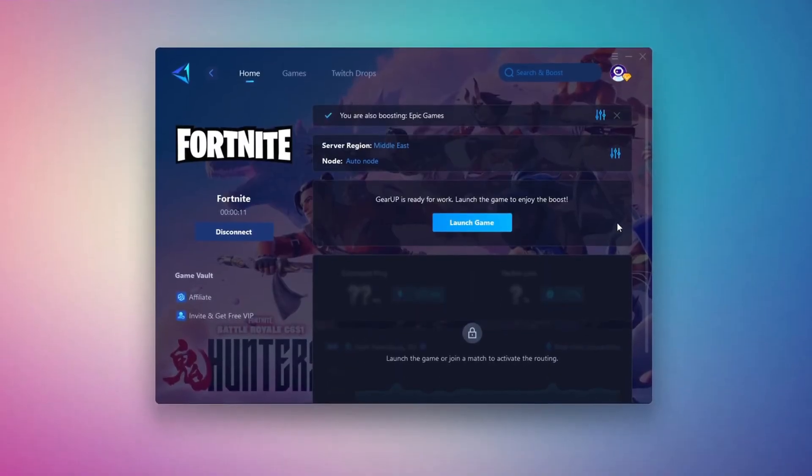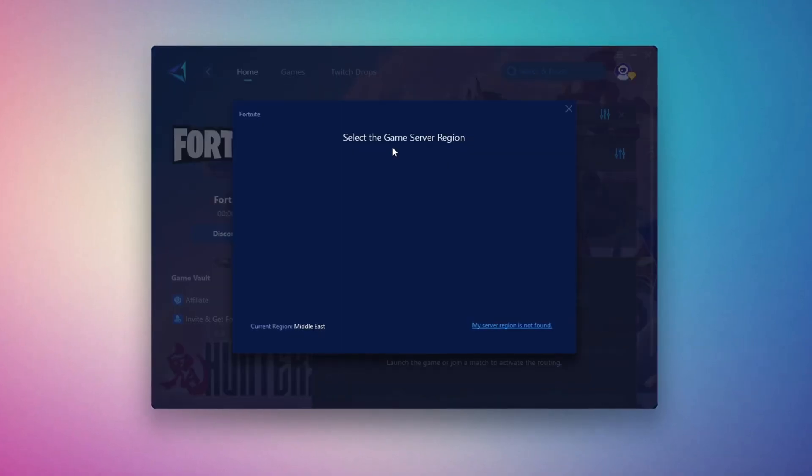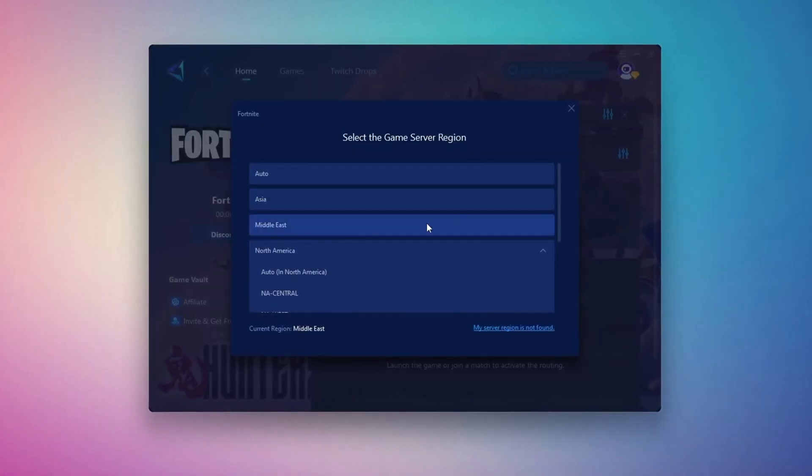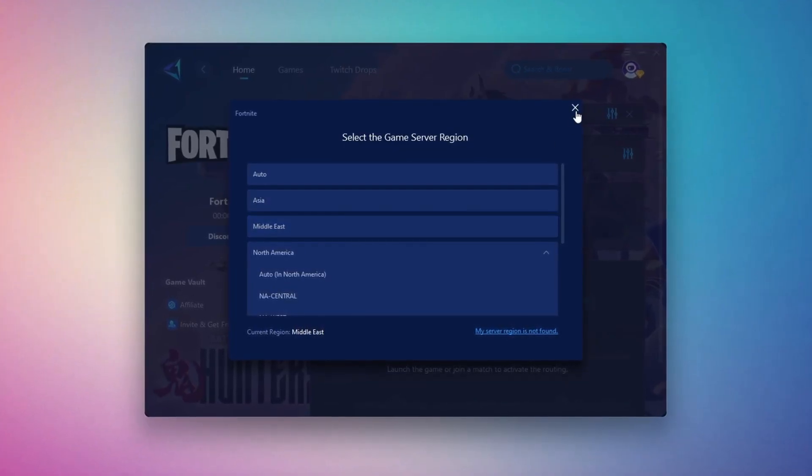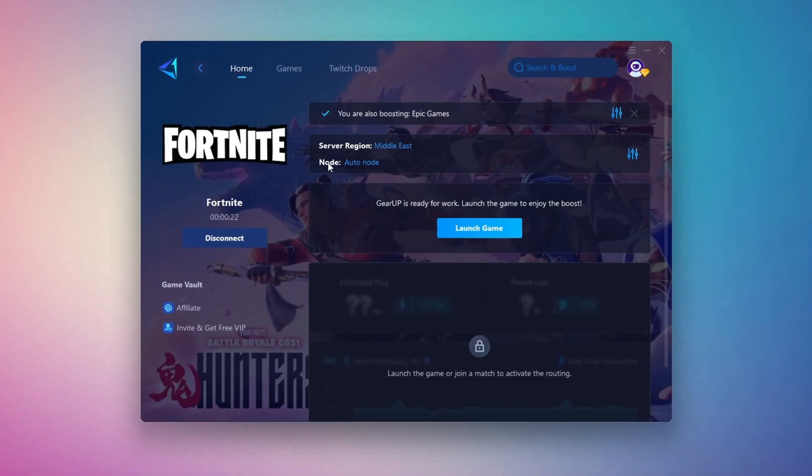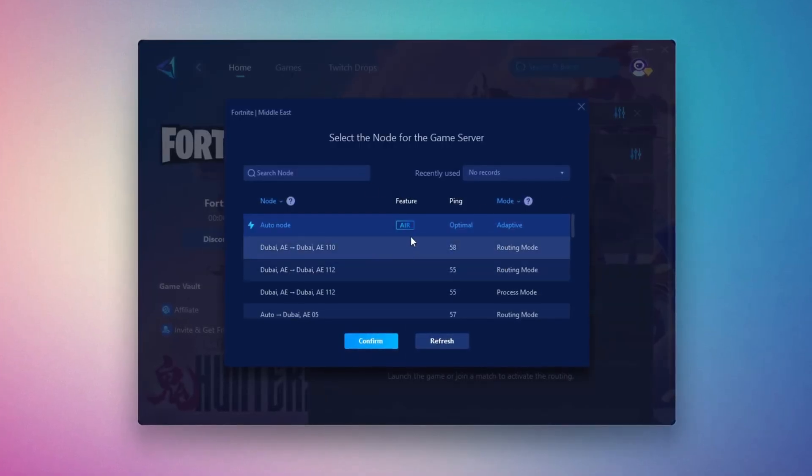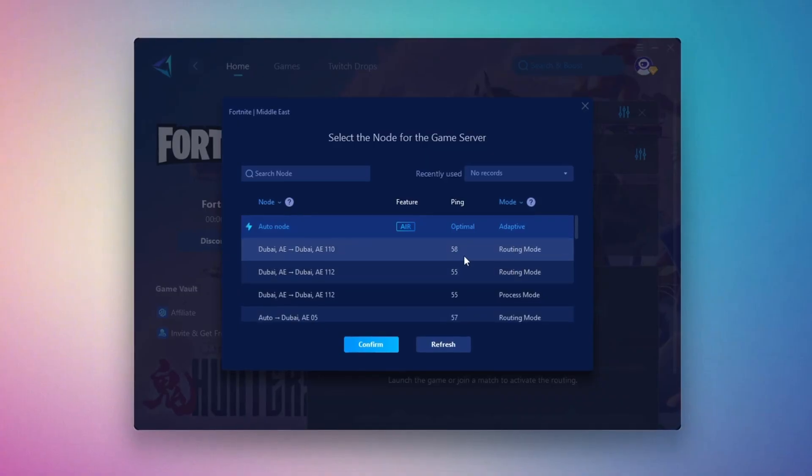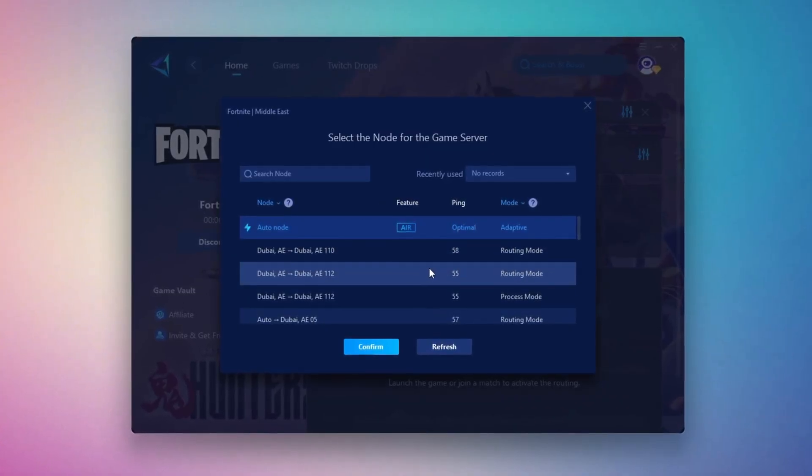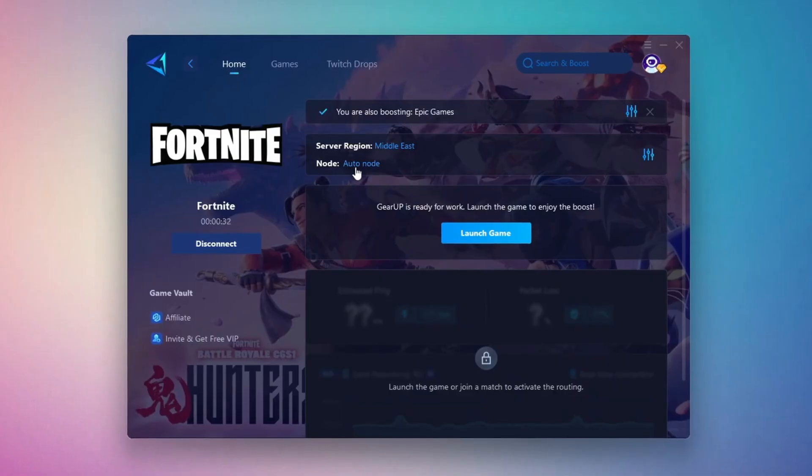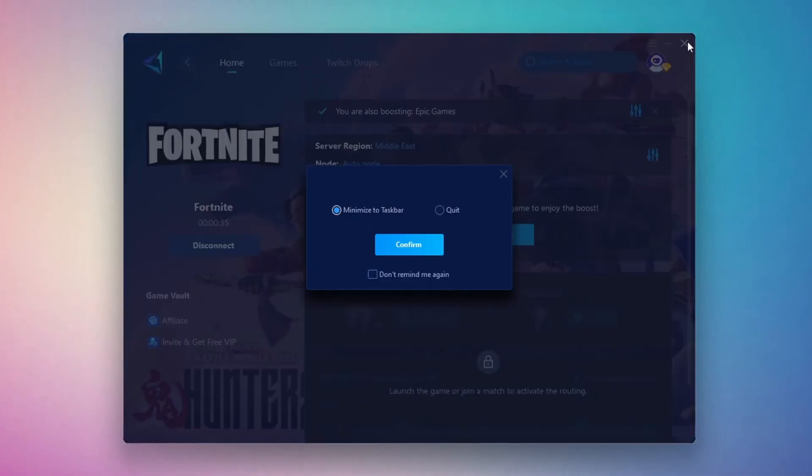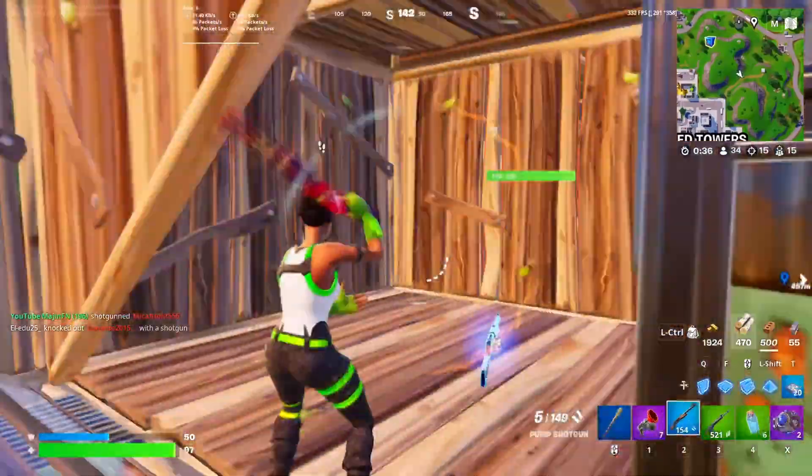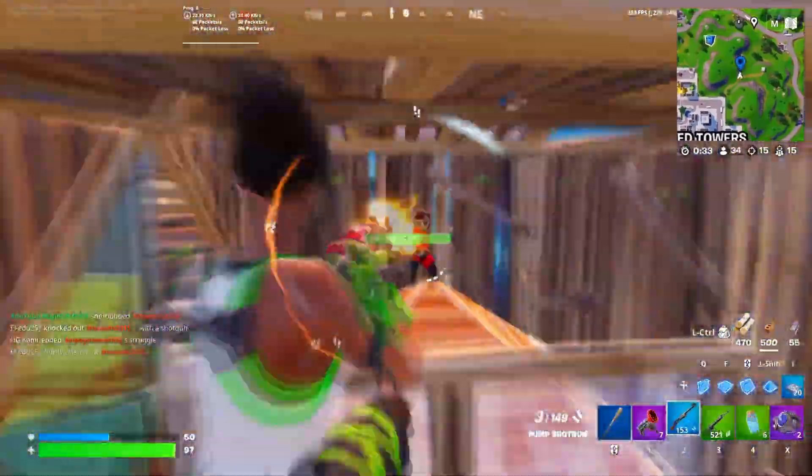Next, you'll need to choose your server region. Select the nearest server for the best connection. In my case, the Middle East server works best. After selecting the server, close the window. Now go to the End tab where you'll see a list of servers available in the Middle East. Choose the nearest one or let Gear Up automatically pick the best server for you. I recommend setting it to automatic for the best results. Finally, close the window and launch your game using Gear Up Booster.